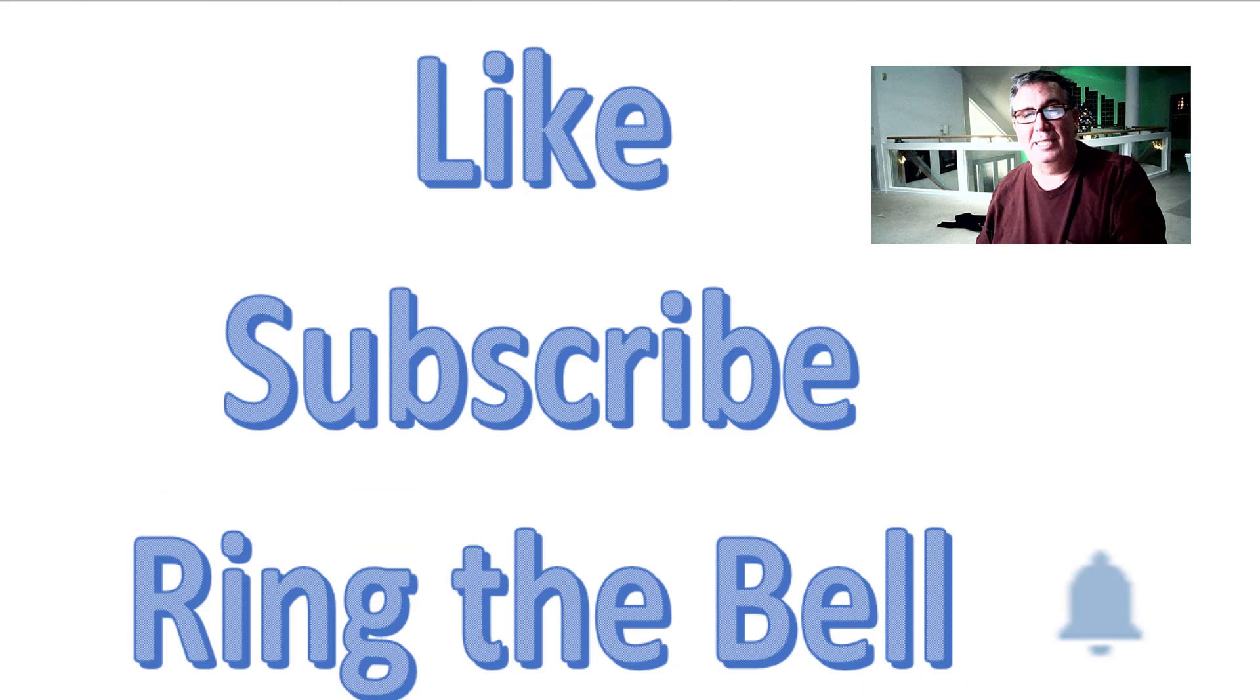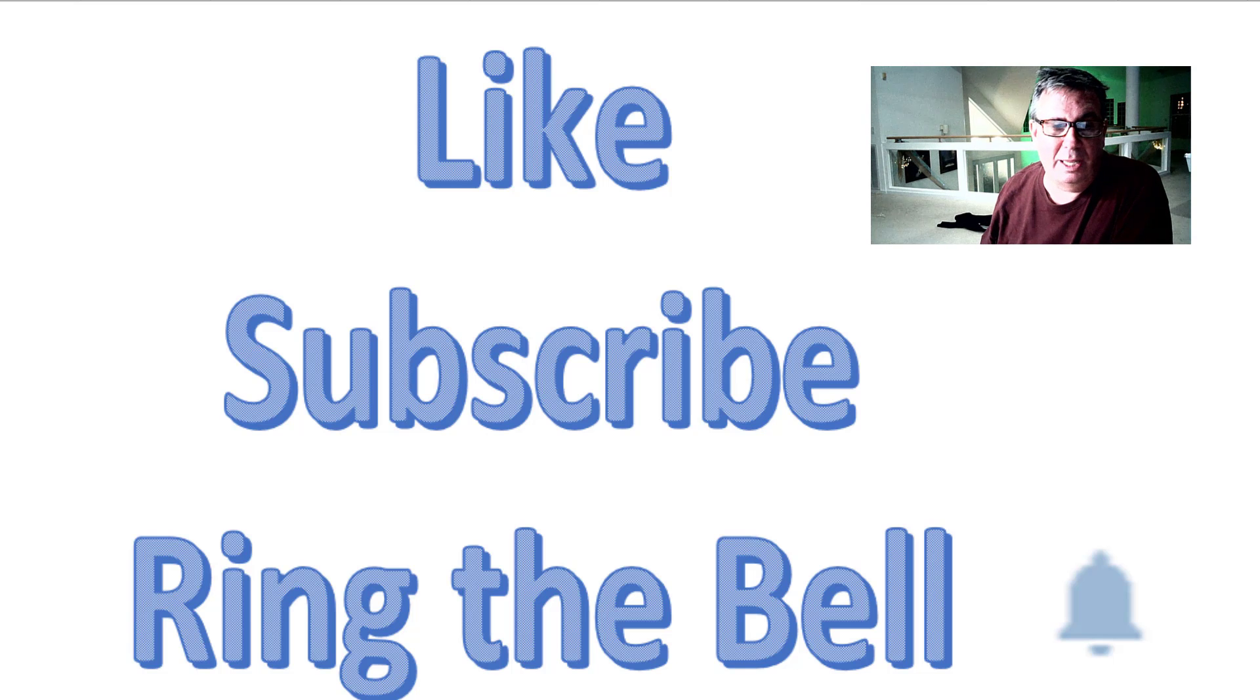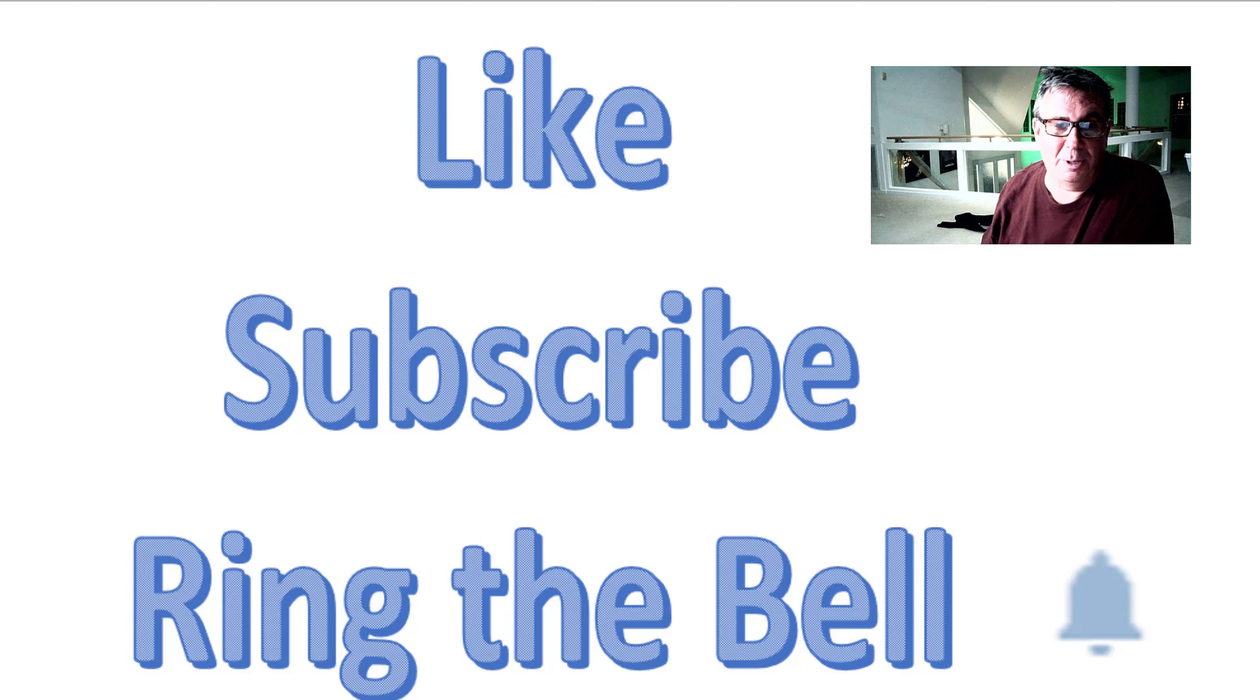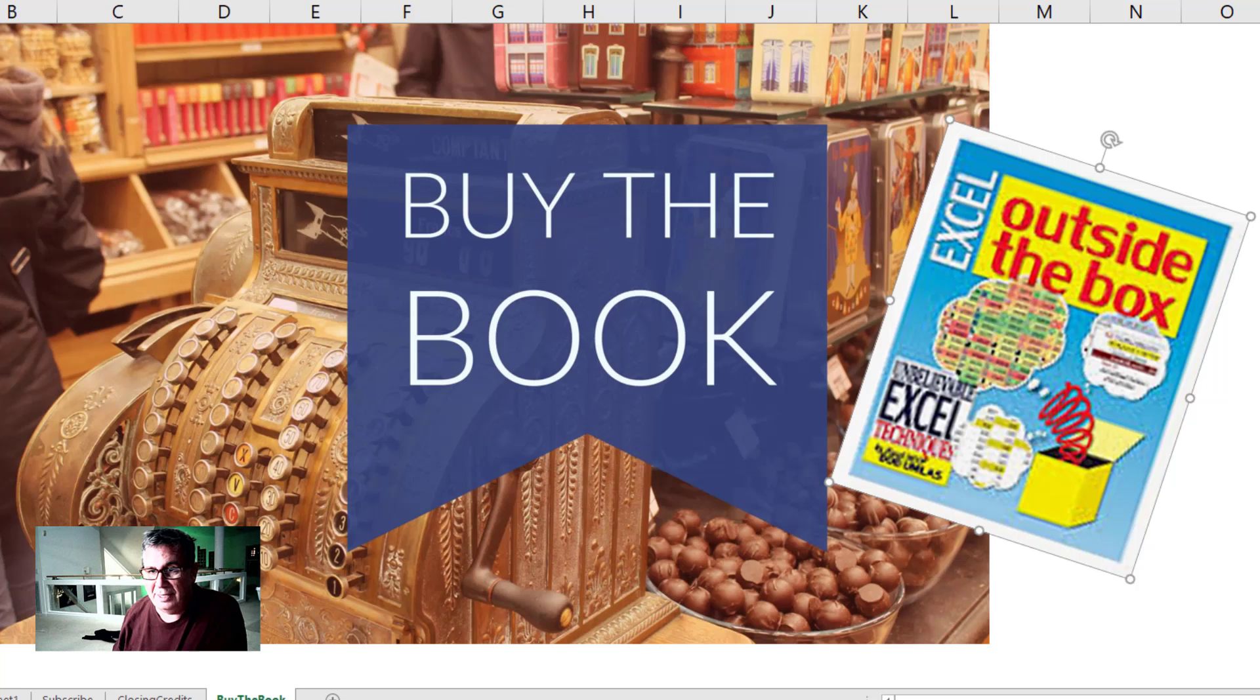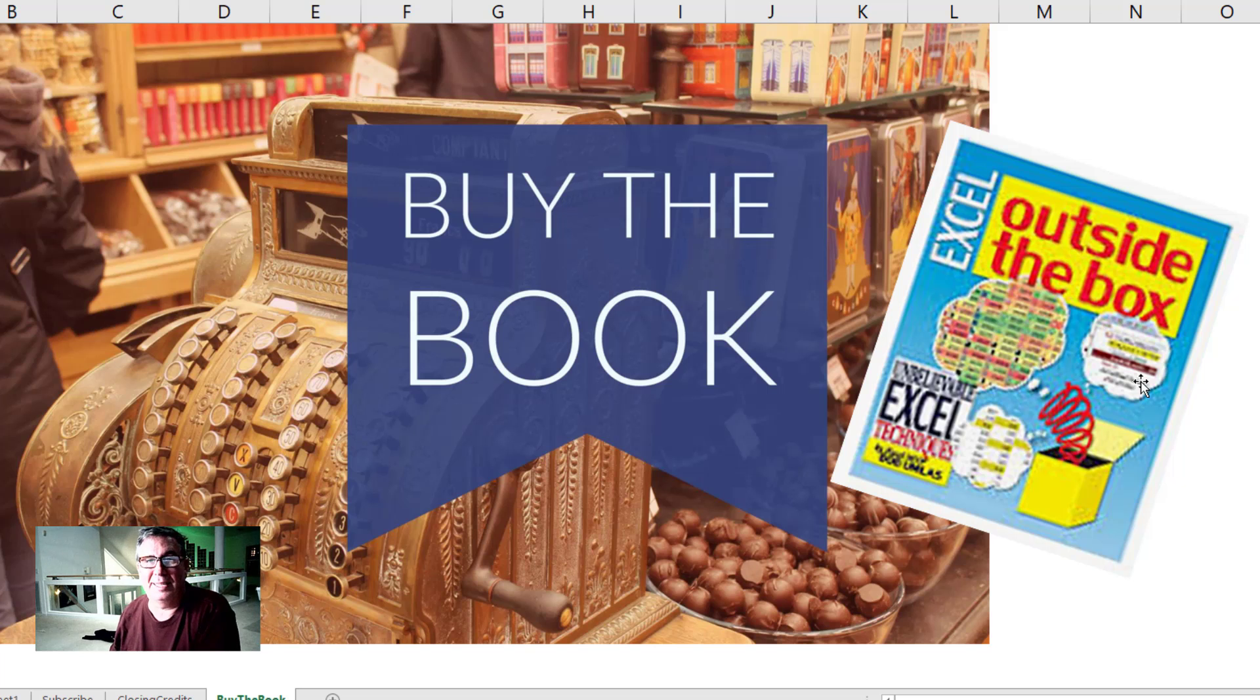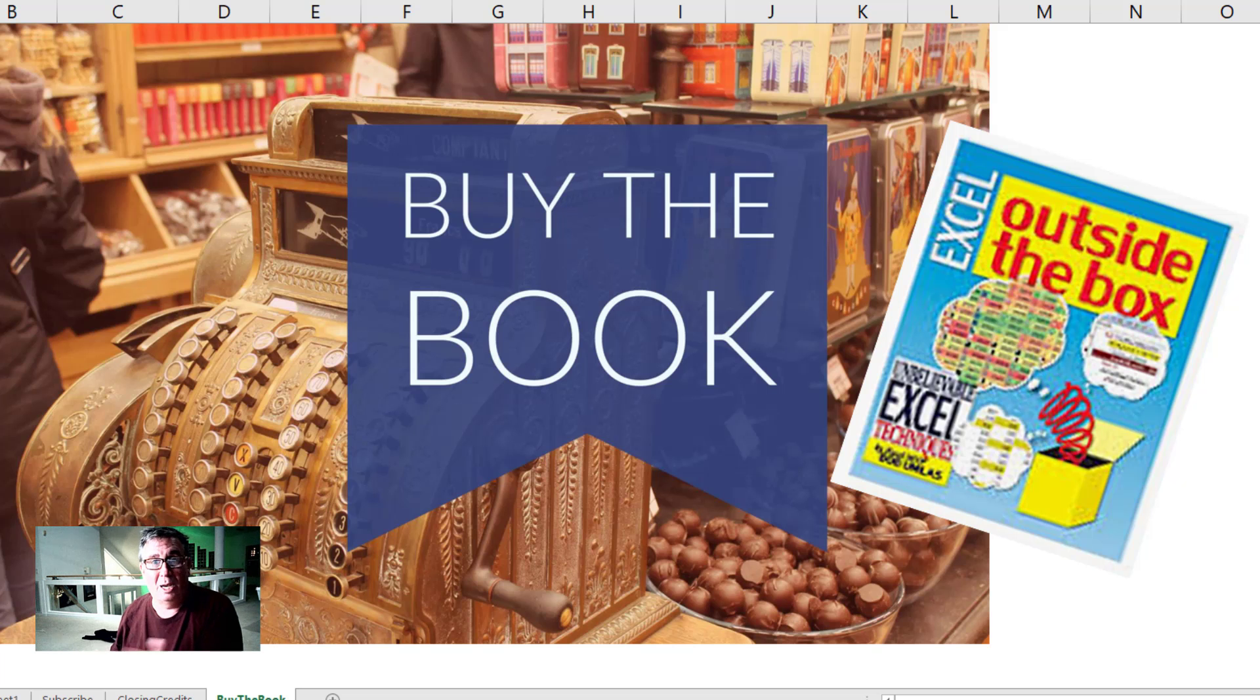If you like these tips, please click like, subscribe, and ring the bell. Feel free to post questions or comments below. Check out Bob Umlass's book Excel Outside the Box and More Excel Outside the Box. The link in the top right corner will take you where you can read more about the books.